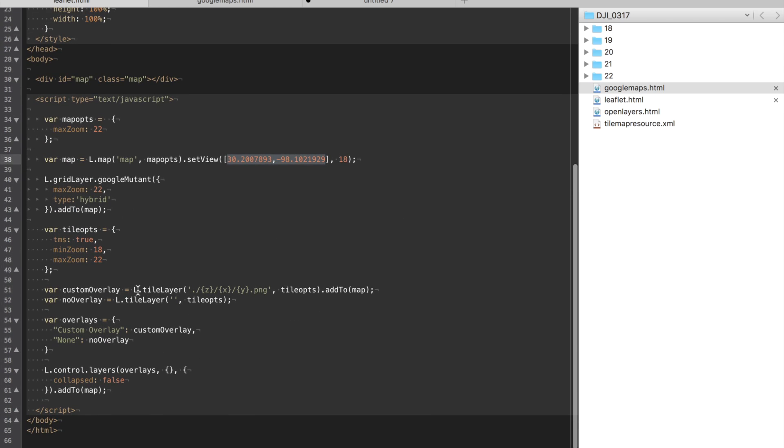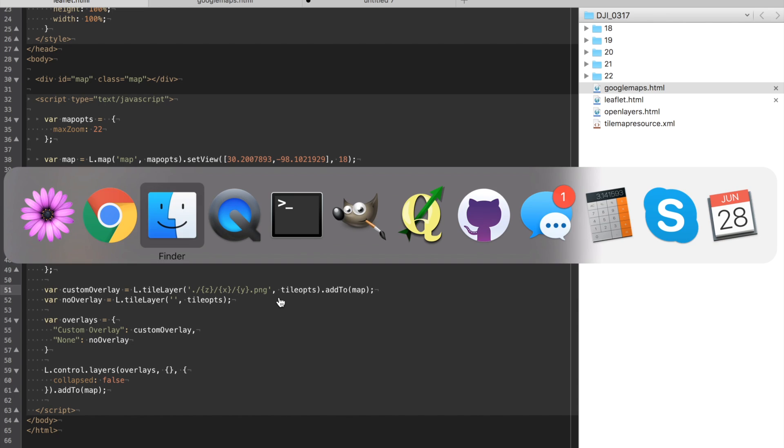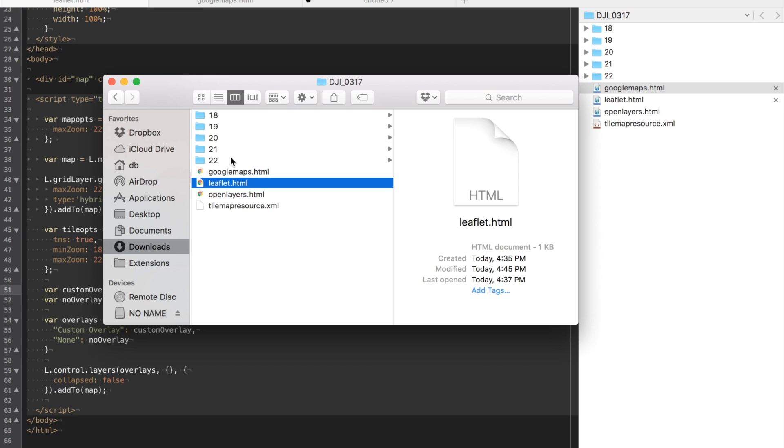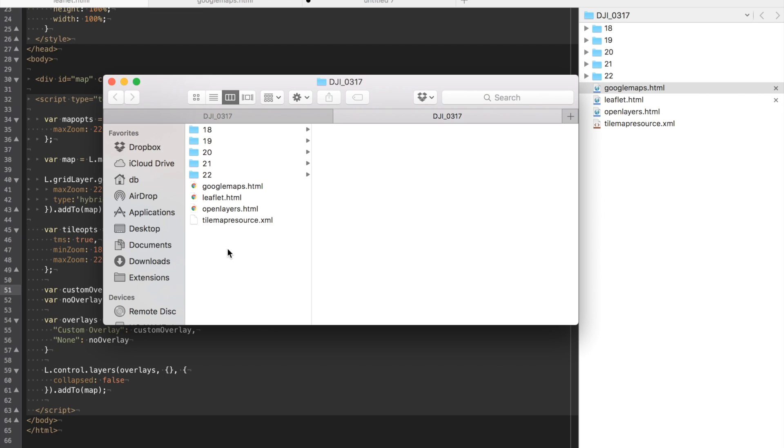And then lastly the custom overlay. Right here you're going to basically change this to reference any folder that you want. Now if your file like in my case leaflet is in the same folder as these subfolders.